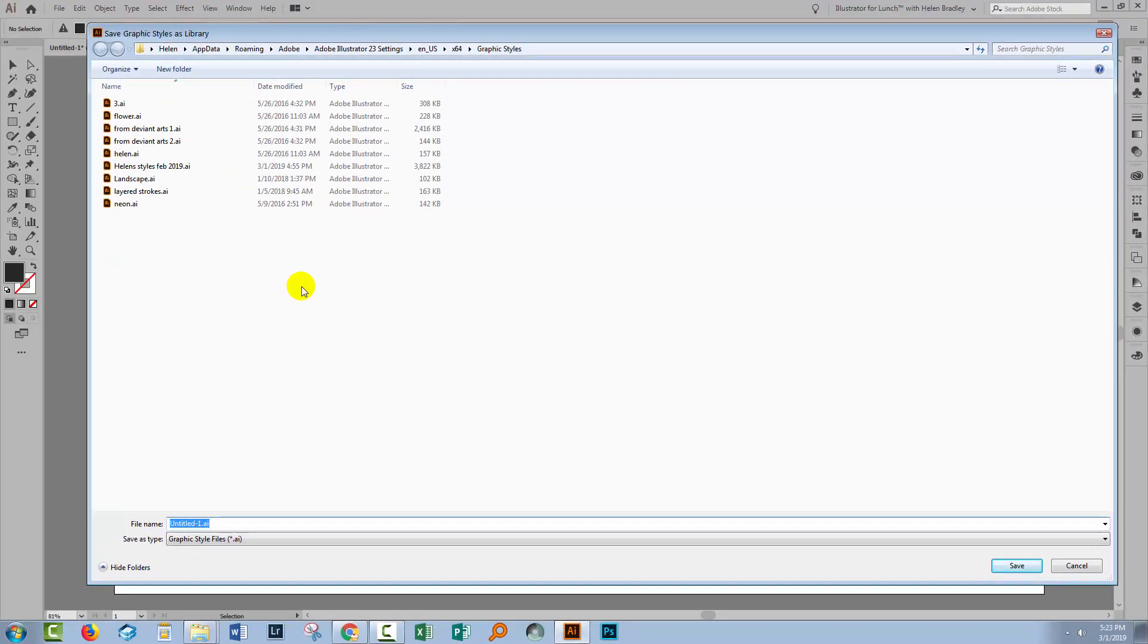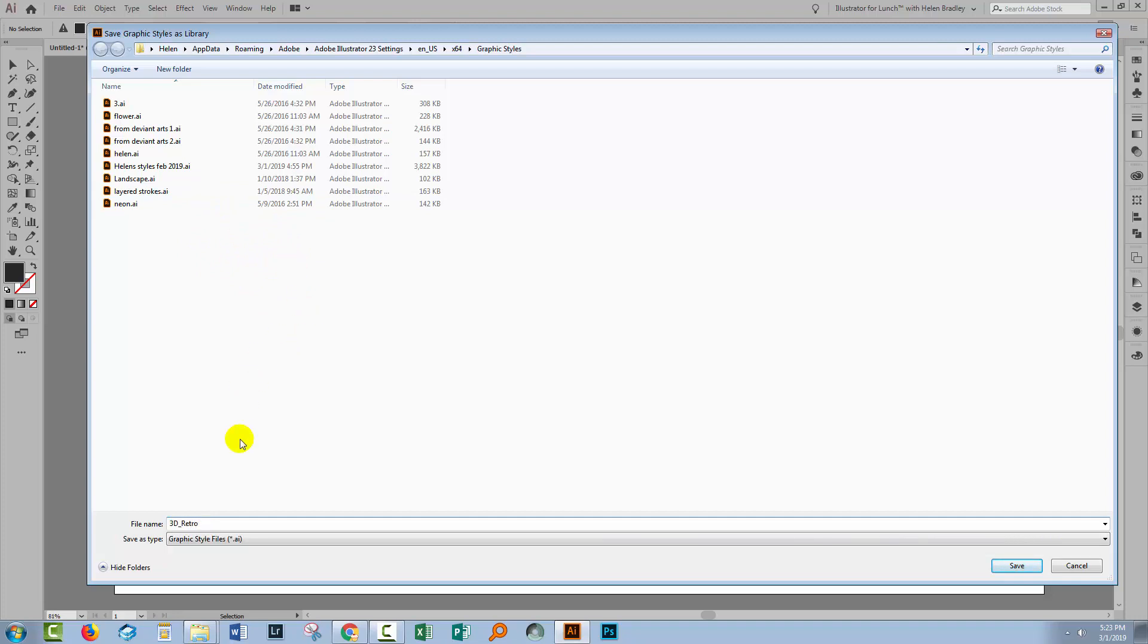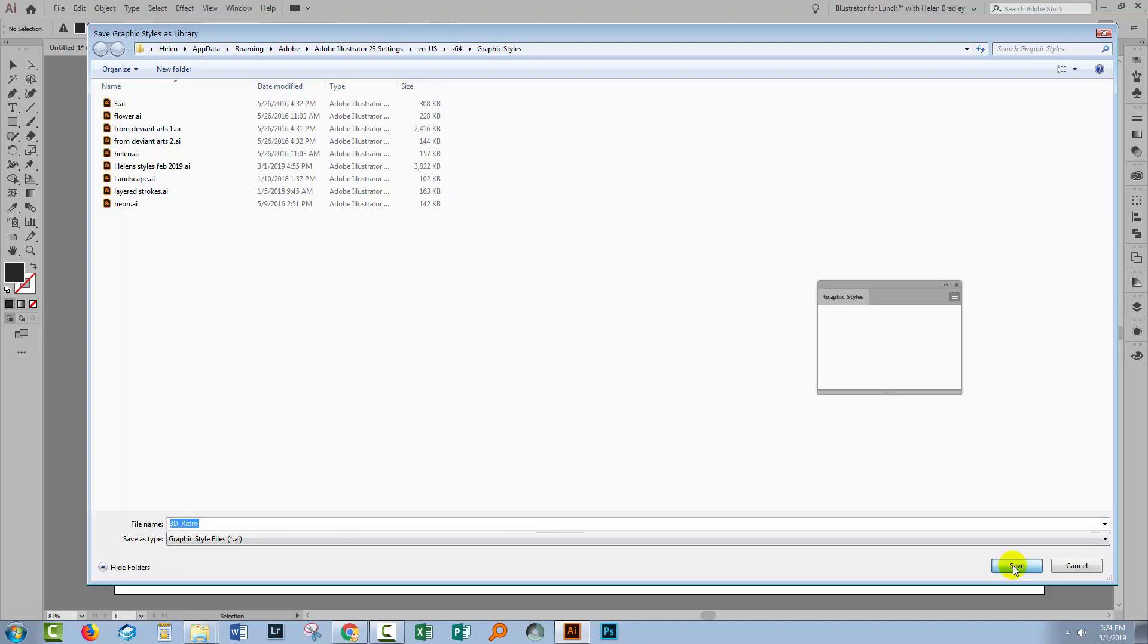To do this we'll click the fly out menu and choose Save Graphics Style Library. And Illustrator will take us to the location where it expects to find these Graphics Styles in future. So I'm going to call these 3D Retro. But you can call them whatever you like and some people like to actually put the designer's name after them. You can do whatever you like. Just name them so that they're named in a way that you're going to understand what's in them later on. I'll click Save.